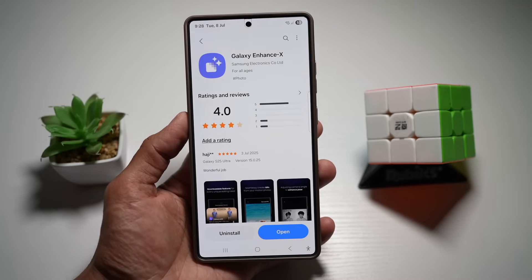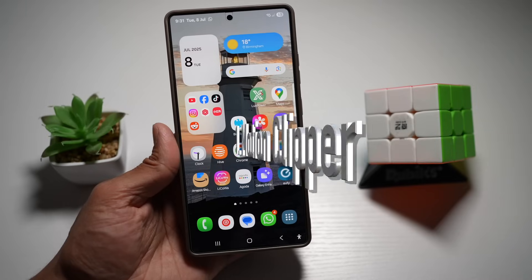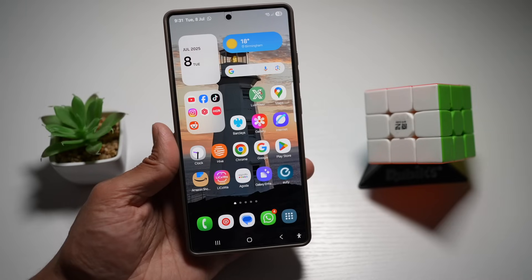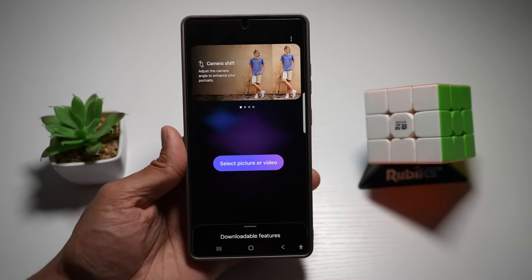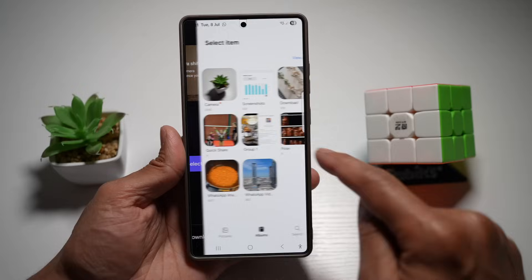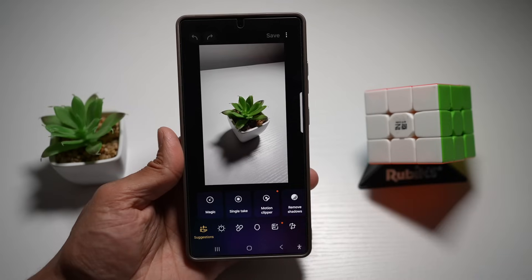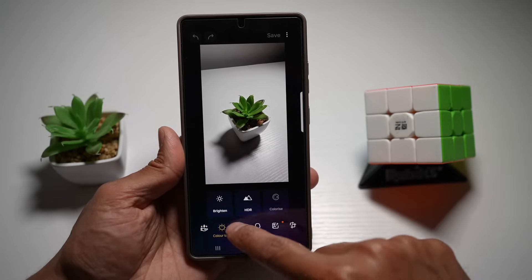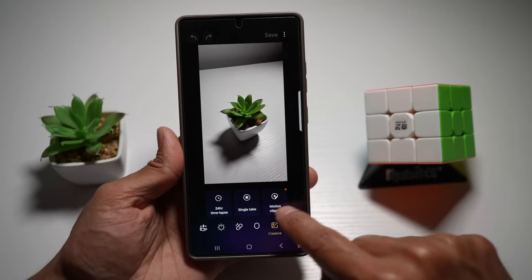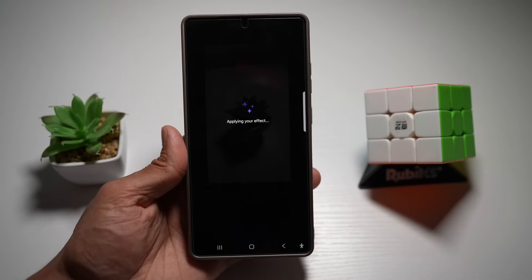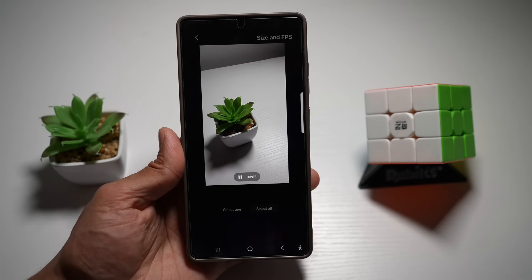Feature number one is the Motion Clipper. If you want to cut out the moving subject from a motion photo, this cool feature will come in good use. Open up Galaxy Enhance X, tap on 'Select Picture or Photo', and select a motion picture. From here, find the Motion Clipper in the Creative section and tap on it. This basically cuts out a moving subject from a motion photo with a cool black background.